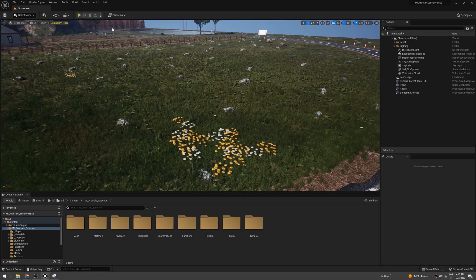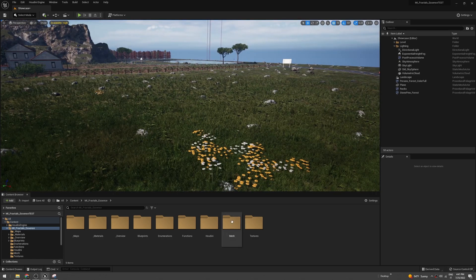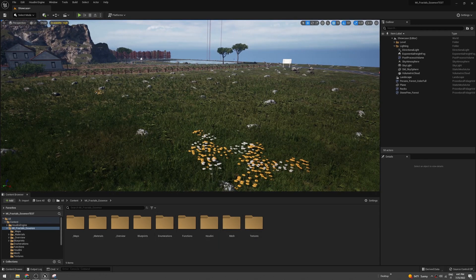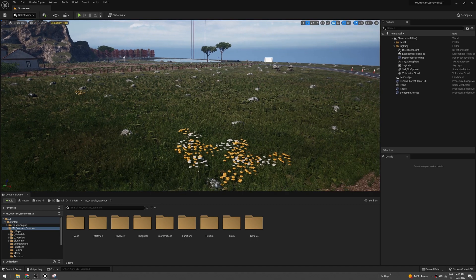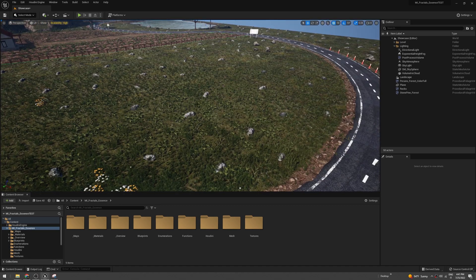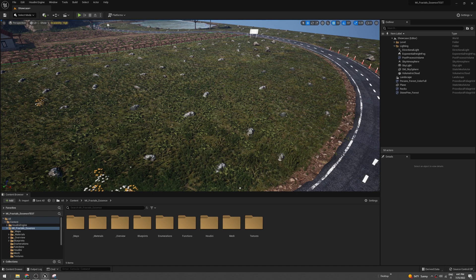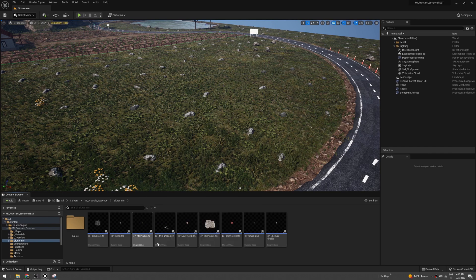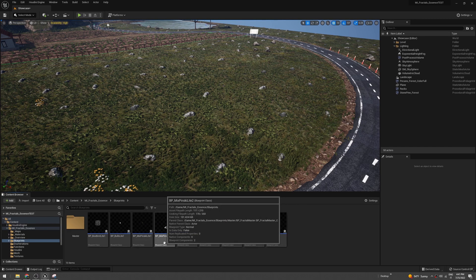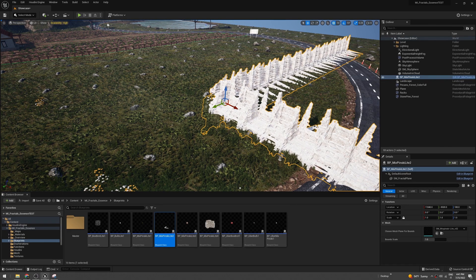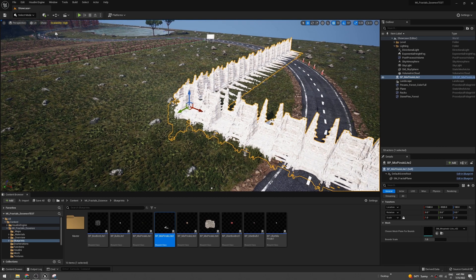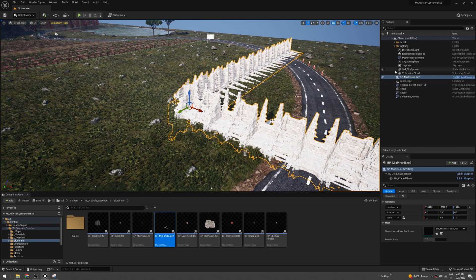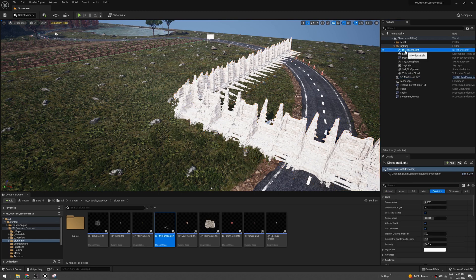I'm using a test level called Stone Pine Forest, and let's add a fractal into this level. I want to walk on the fractal, so I'm going to use a blueprint called Mixpinsky Light V2. The first thing to do is fix the light, so you have to go on your directional light and search for contact shadow.